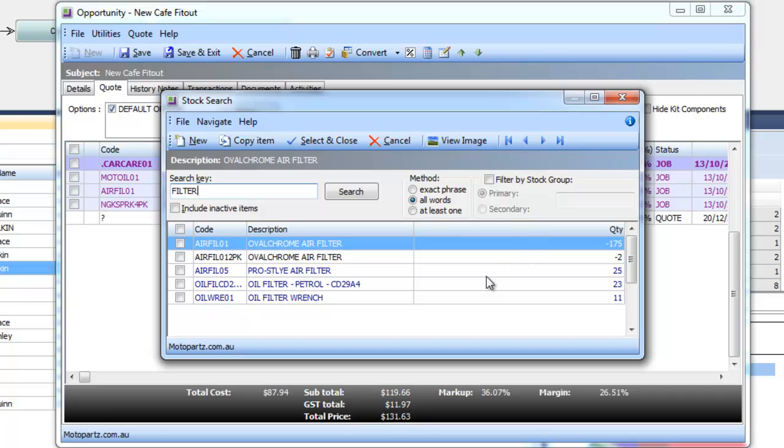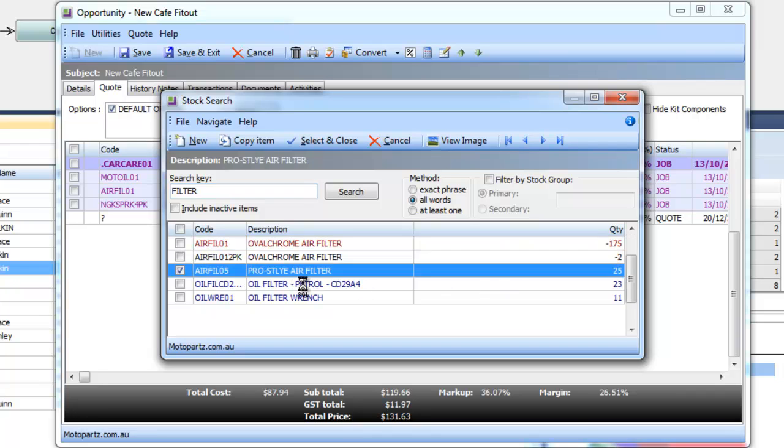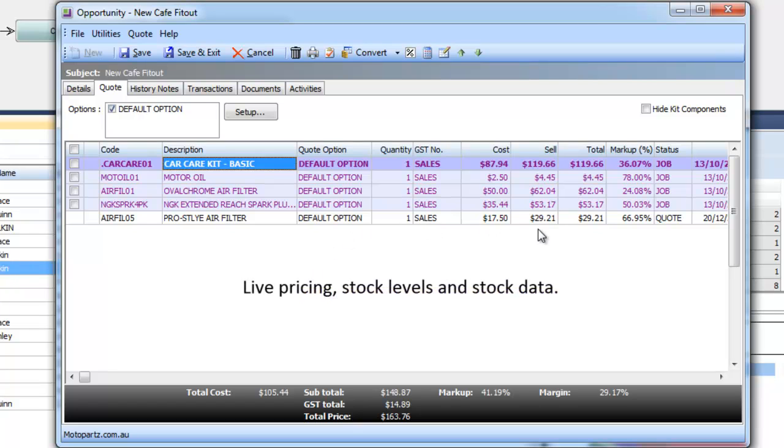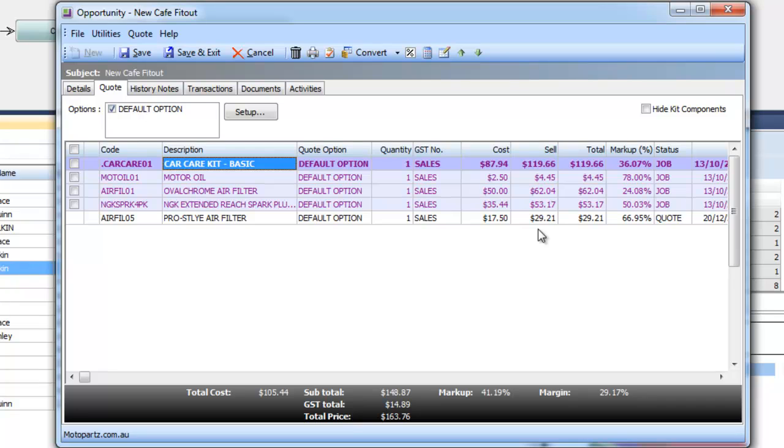I can see live and up to date information on product availability and all of the pricing is coming straight out of the system live. So any special pricing or offers will be coming up in my opportunity quote so there's no chance of getting the price wrong. Which is common with systems that are not integrated into your main inventory and financial package.